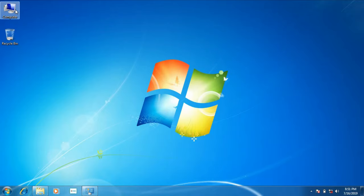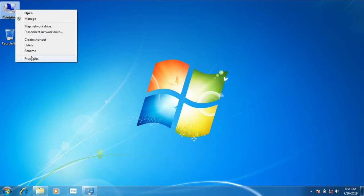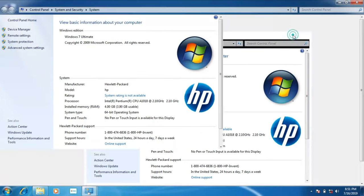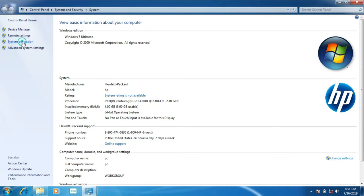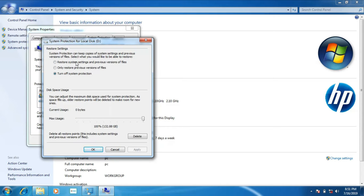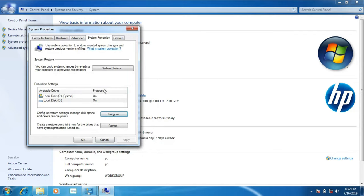Now we are going to create a restore point in the system. Click on the computer and select Properties. You need to open the control panel. We have system protection on the left side. Click on System Protection. You can use Local Disk C and Local Disk D. You can configure it and use the first option, then click Apply and OK.